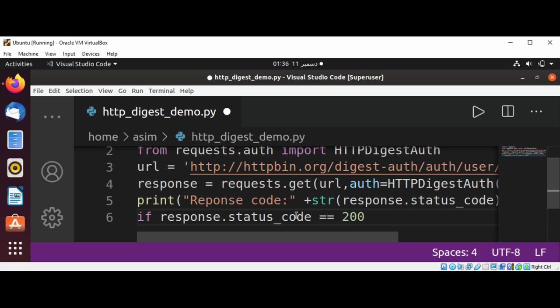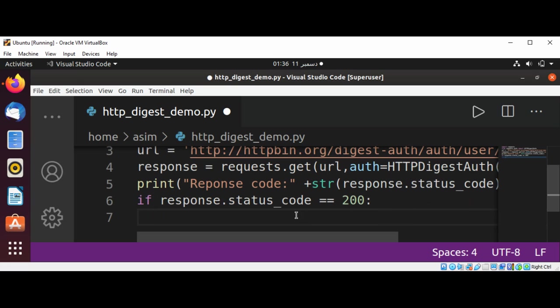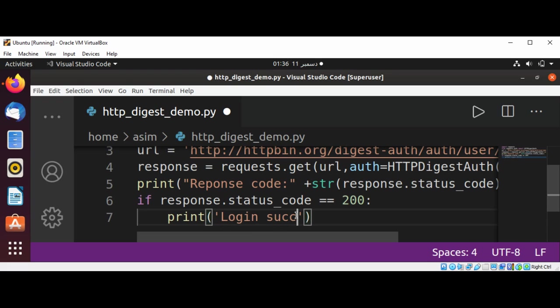So we are going to print 'Login successful'.